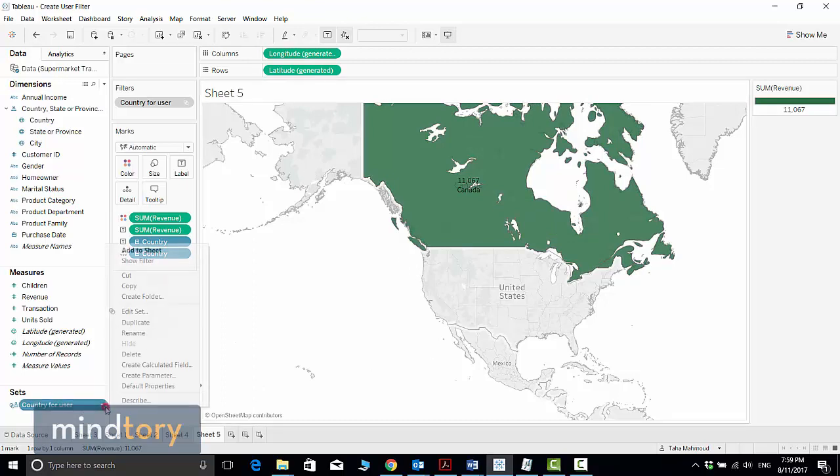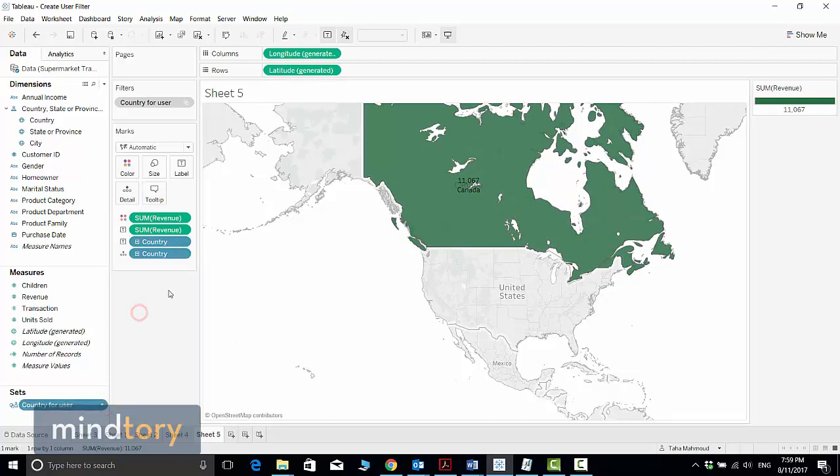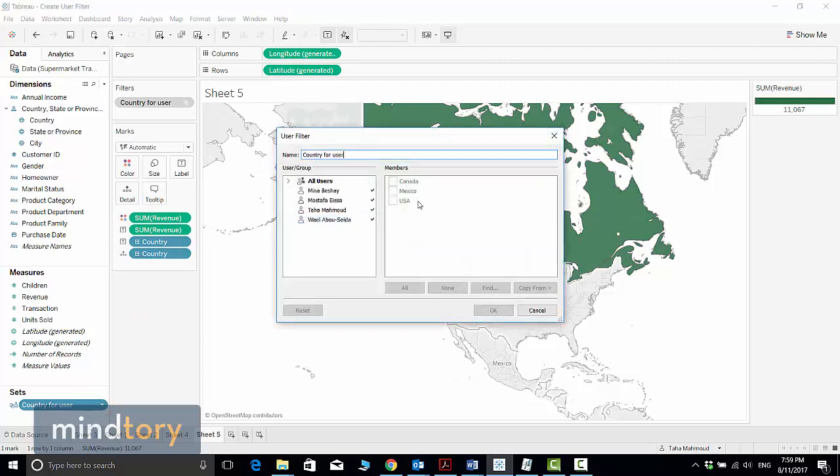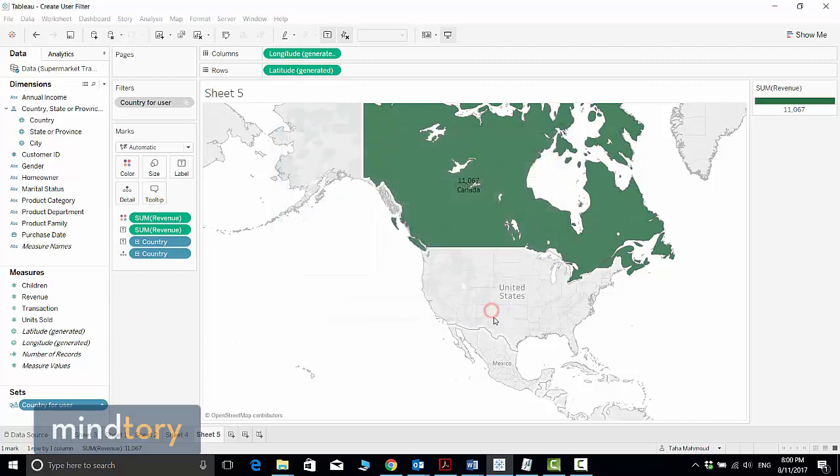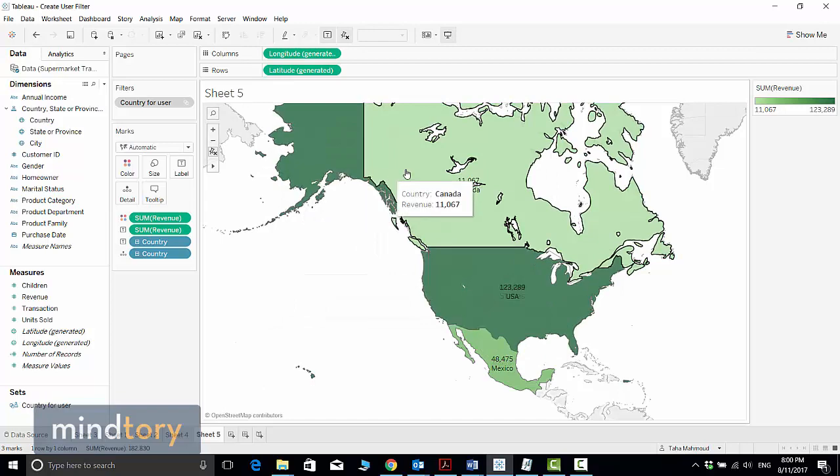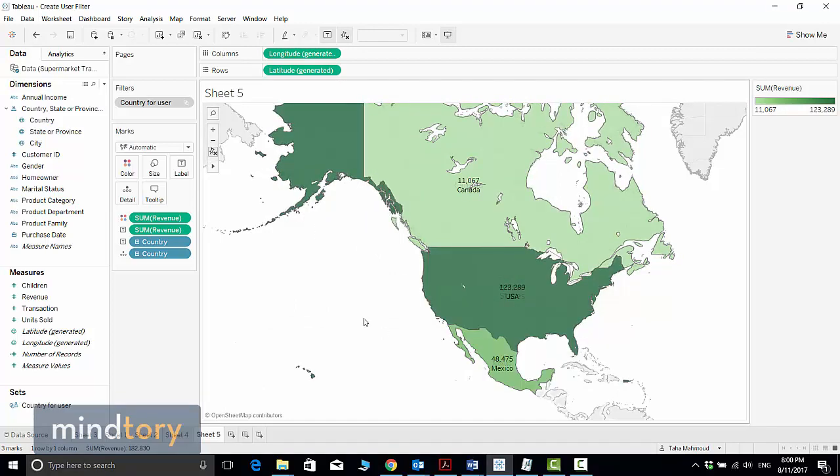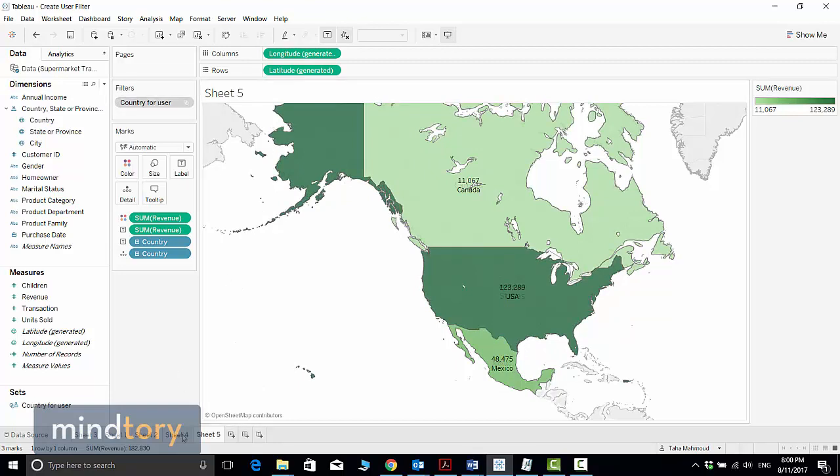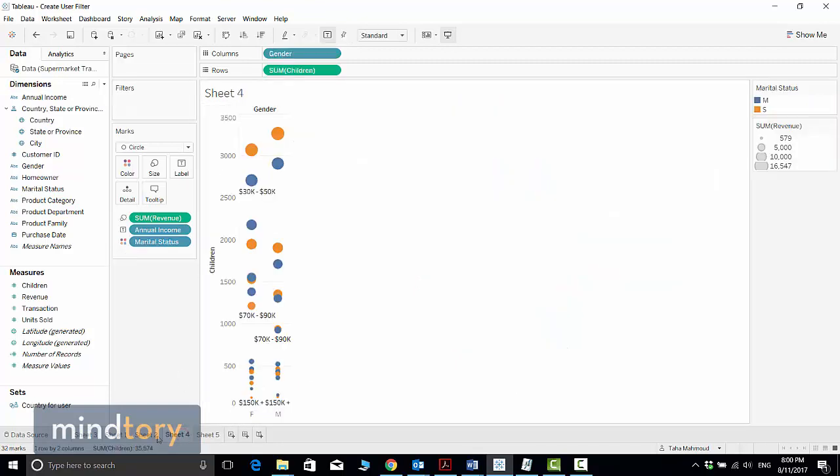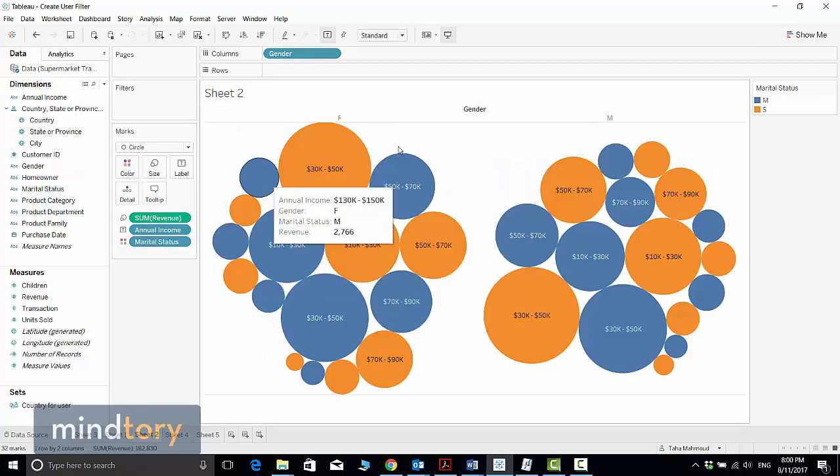If I change the filter and allow all values for Taha and click OK, now again I can see all sales for all regions. Please note that this is applied on this sheet only. If I select another sheet, I can see sales for all regions.